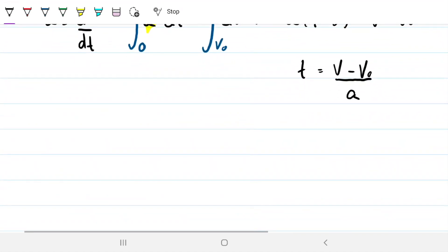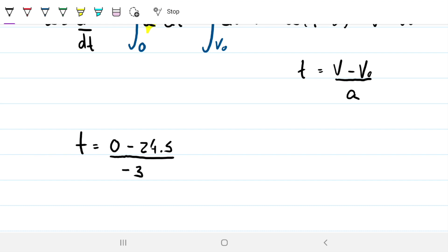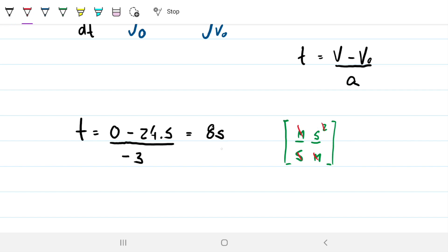Let's solve for the time. The final velocity is zero, the original velocity is 24.5 meters per second, and the acceleration is minus 3 meters per second squared. So t equals (0 minus 24.5) divided by (minus 3), which gives 8 seconds. We can check units: meters per second on top divided by meters per second squared on the bottom leaves seconds. So it takes 8 seconds for this car to stop under these conditions.